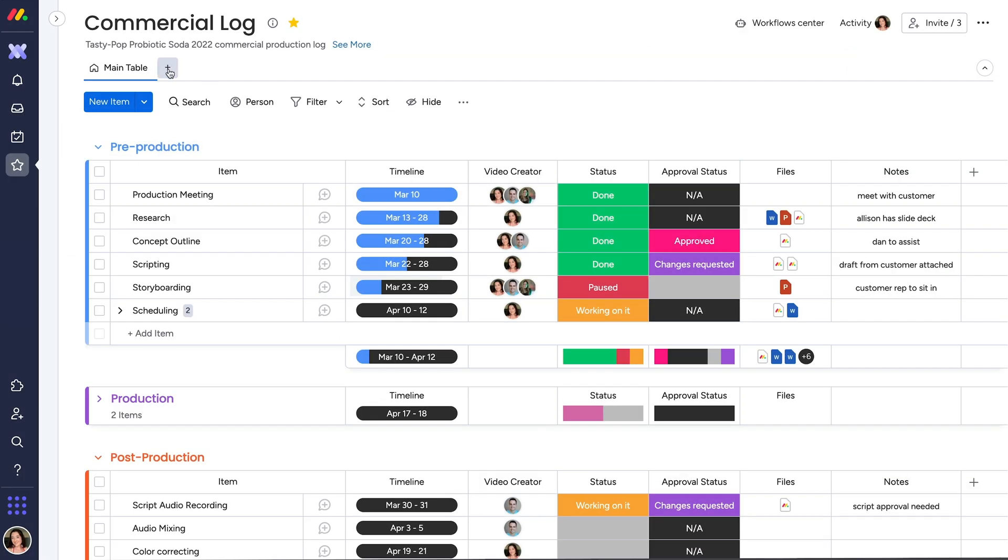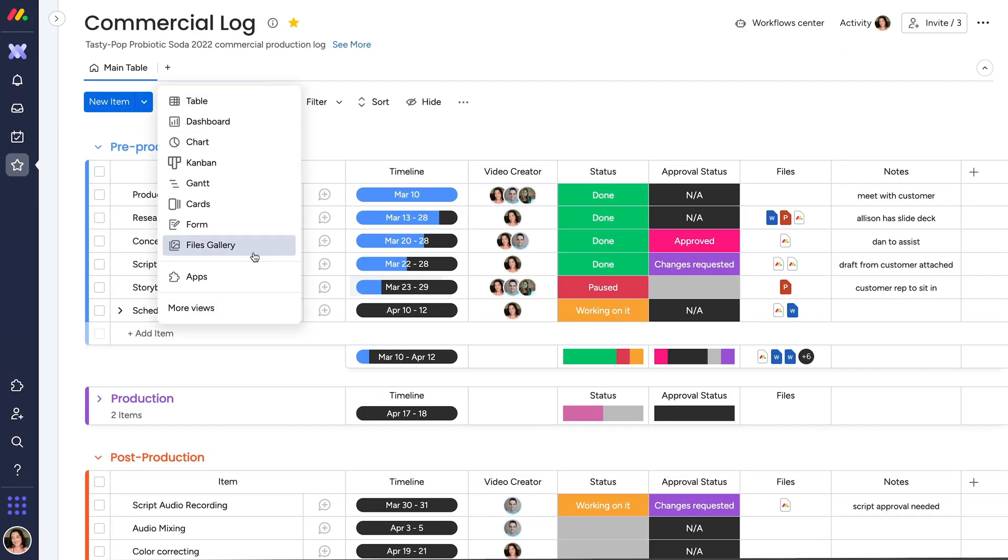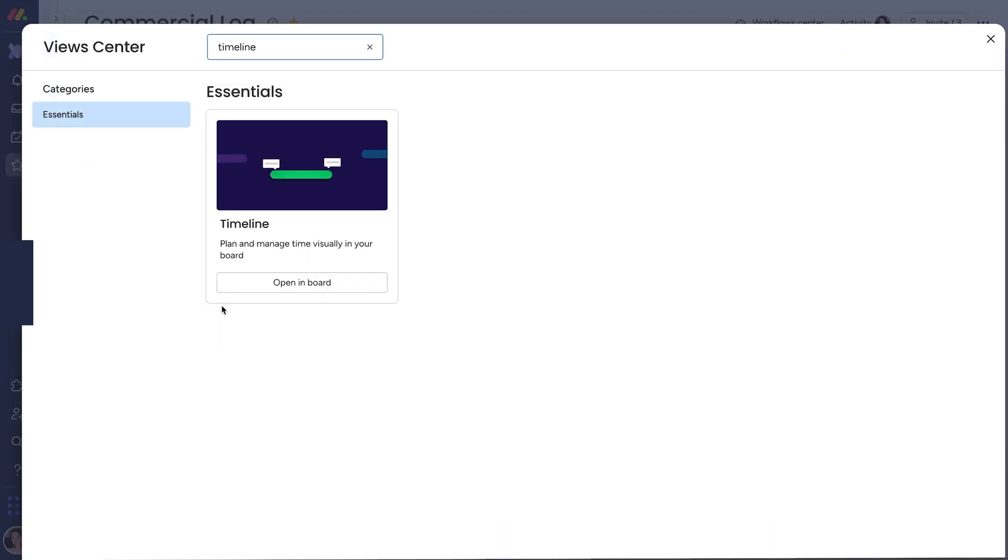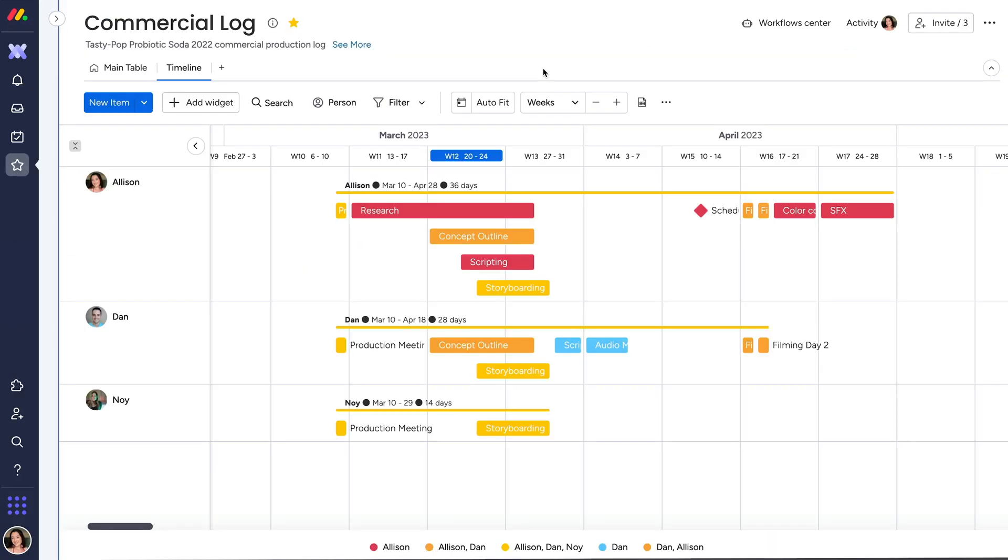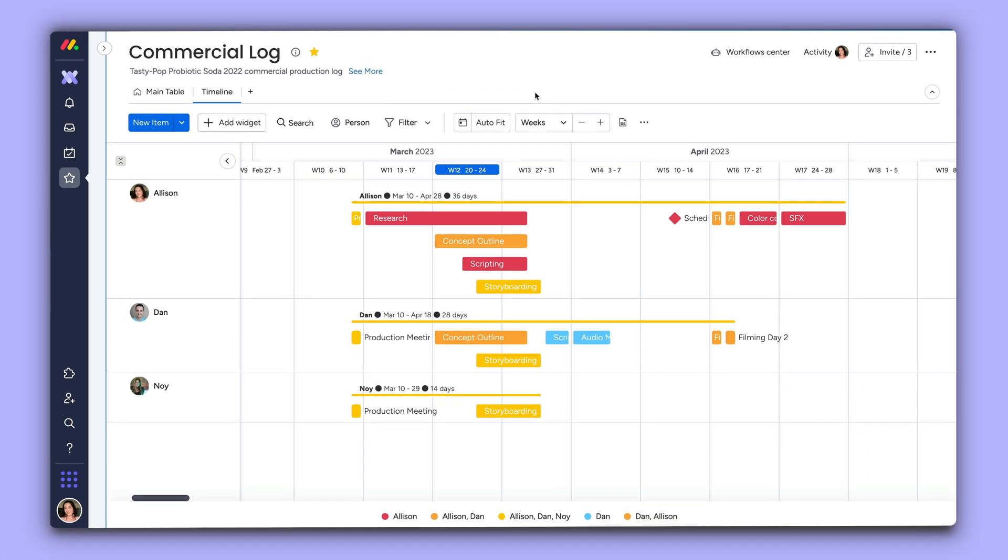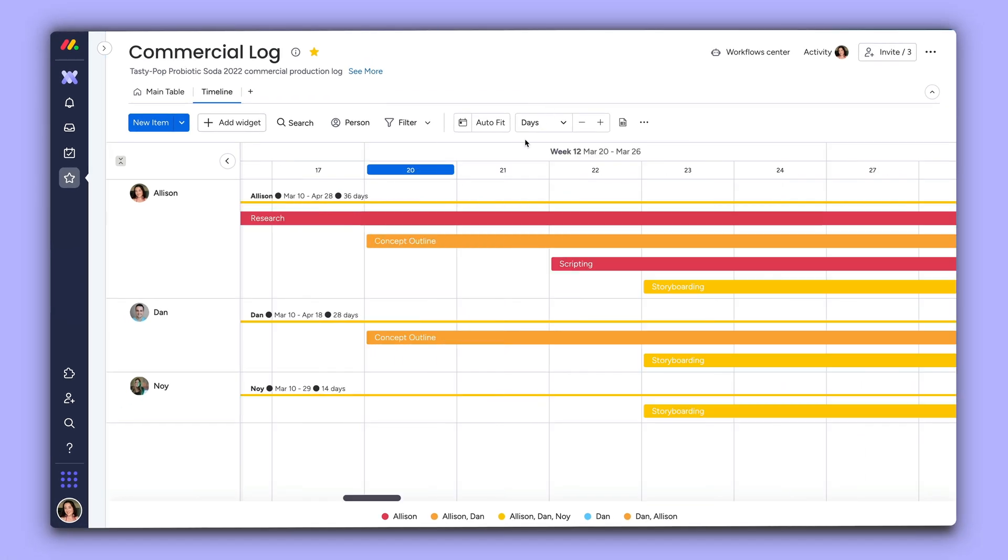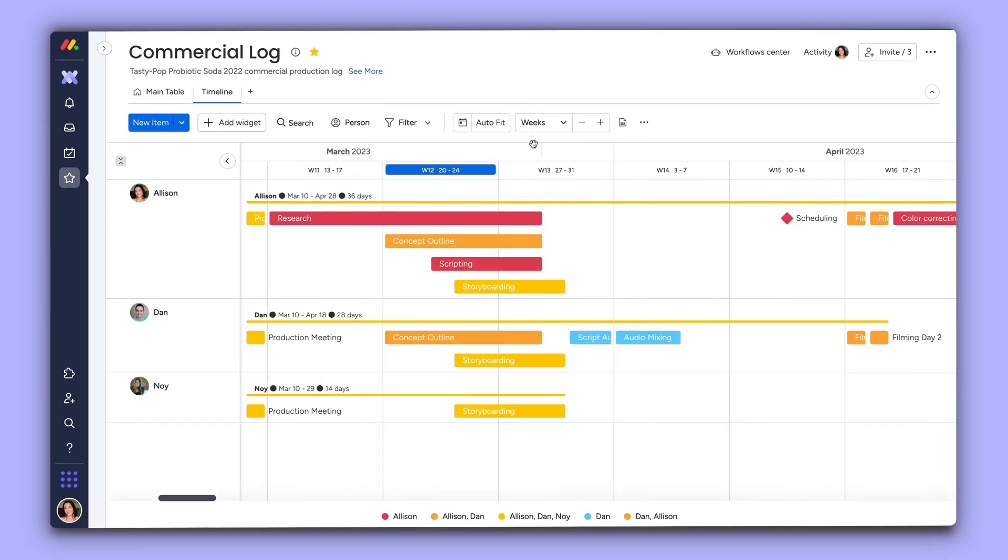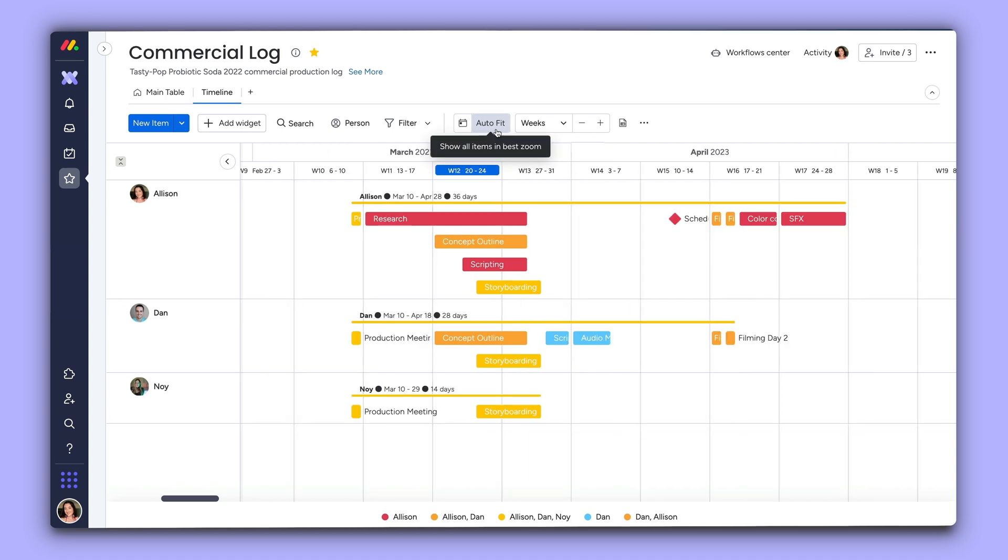When you're ready to see your dates come to life, check out the timeline board view. Similar to the Gantt view, the timeline view shows the range of dates applied to each item within a specified time frame.